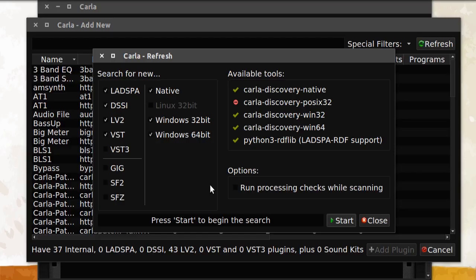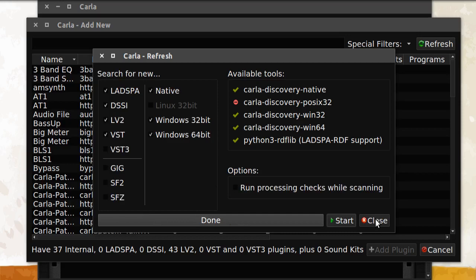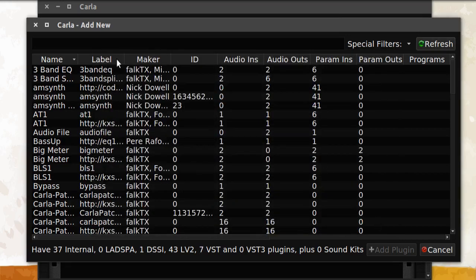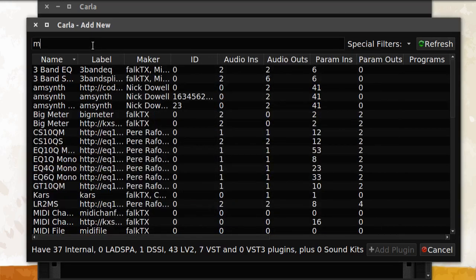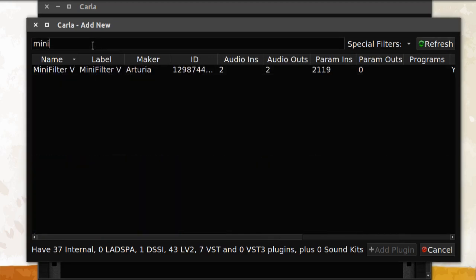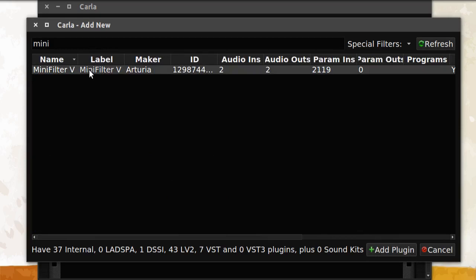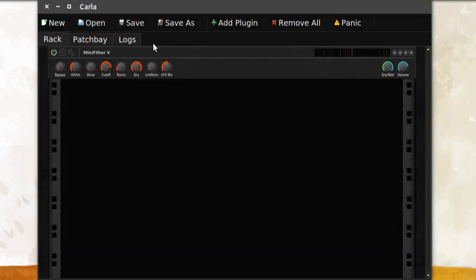Now we go back to Carla again. In Carla we can now search for the plugin. We click Start and then Close, and then search for Mini Filter. Here we have it. We click on it and then Add Plugin, and here it is. We click here to open the user interface and click Demo here.